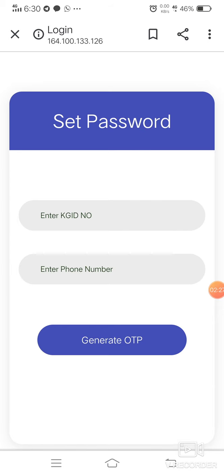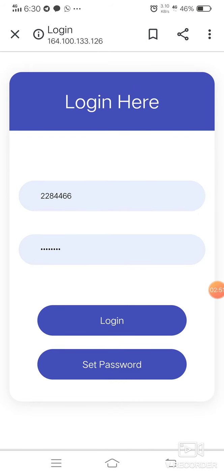We have to click the 'Generate OTP' button and we will receive a text message with the OTP. That OTP we have to enter in the next box that appears after generating OTP. There we enter the KGID number, phone number, and OTP number. Then one more box comes — that is the 'Set Password' button — where we have to add the right password.